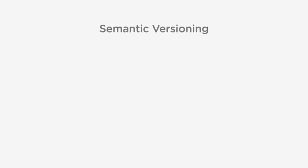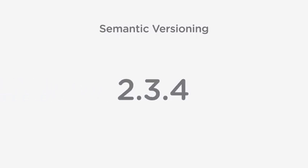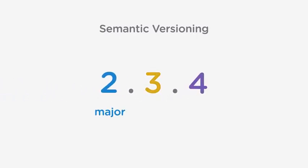SemVer enforces the structure of the version number, and the level of the change allowed when incrementing these numbers. Version numbers should have three parts. The first is the major number, the middle is the minor, and the last is the patch.